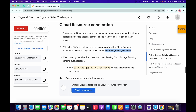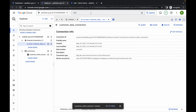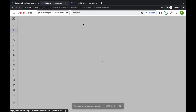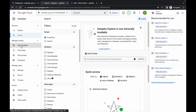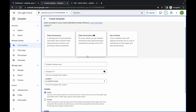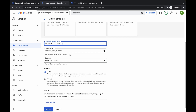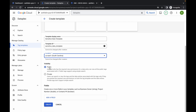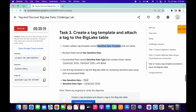The table is created. Scroll down and click check my progress — you will get a score. Now search for Dataplex and open it. Click get started. Click on tag template, then click create. Scroll down and for the template name, go to task number three, point number one, copy the name, and paste it as your template name.